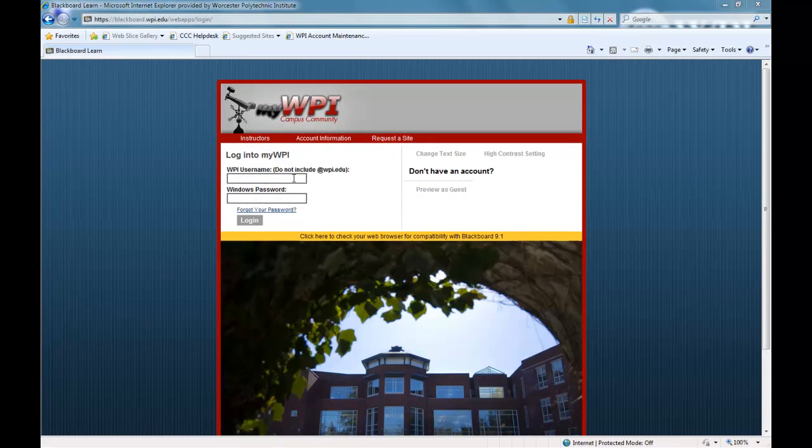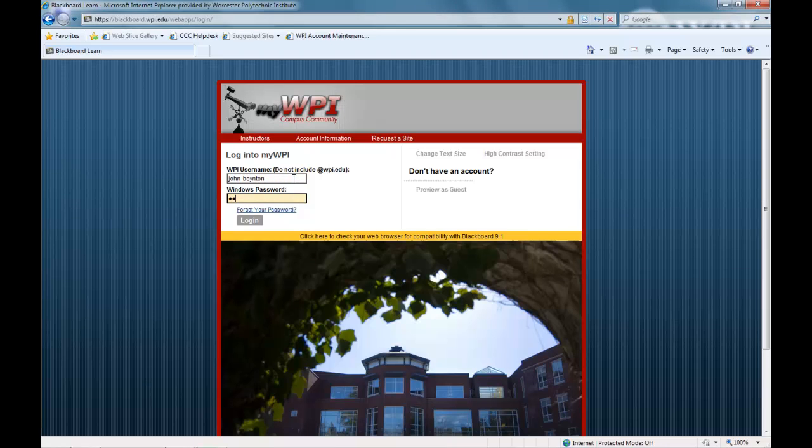Each online course at WPI is presented through a password-protected, web-based learning portal called MyWPI. This is your virtual classroom.